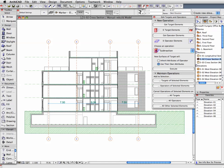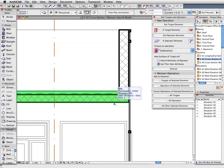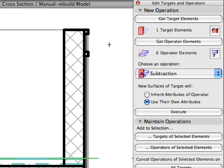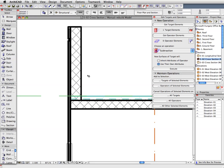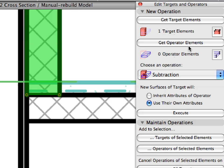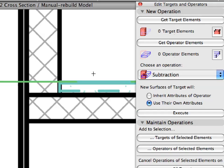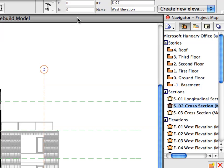Do the same Subtraction with the slab above the third floor where the two parapet walls cut into the body of the slab. Select the slab and define it as the target element. Select both parapet wall segments and define them as operator elements. Execute the Subtraction operation. Investigate the results of the last operation. Close the SEO Palette to remove it from the screen.